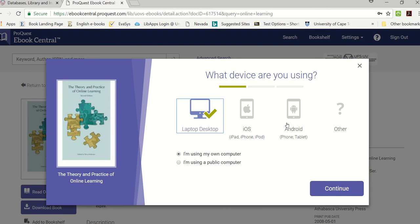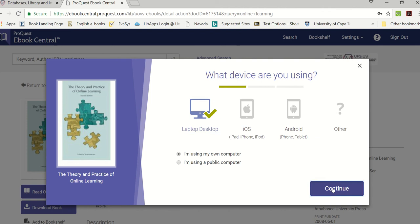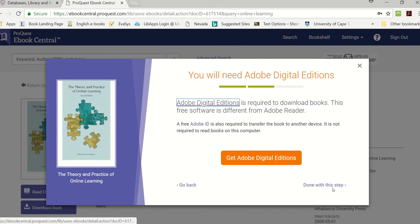Now you will see you can download it on various devices. Just keep in mind when you download it on the laptop you will only be able to see the book on the laptop. If you download it on Android or tablet or your phone, then you will only be able to access it on your tablet or your phone. I'm just going to stick to the laptop option and then I'm going to continue.